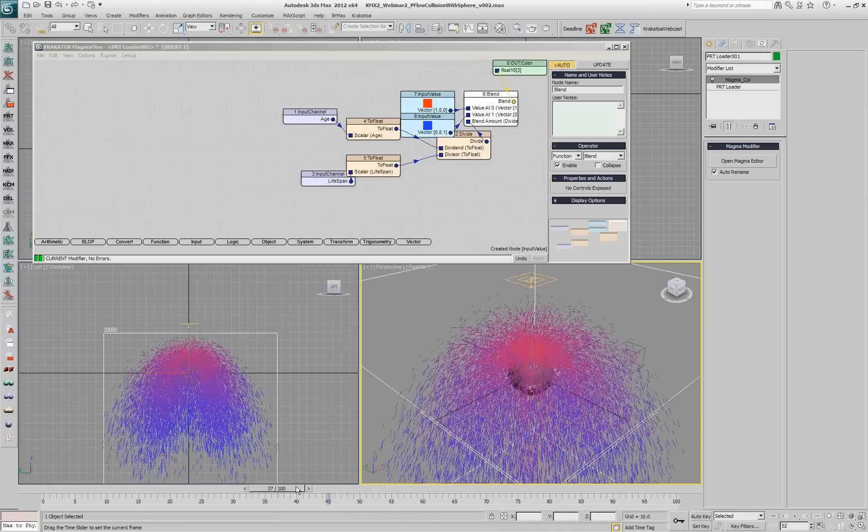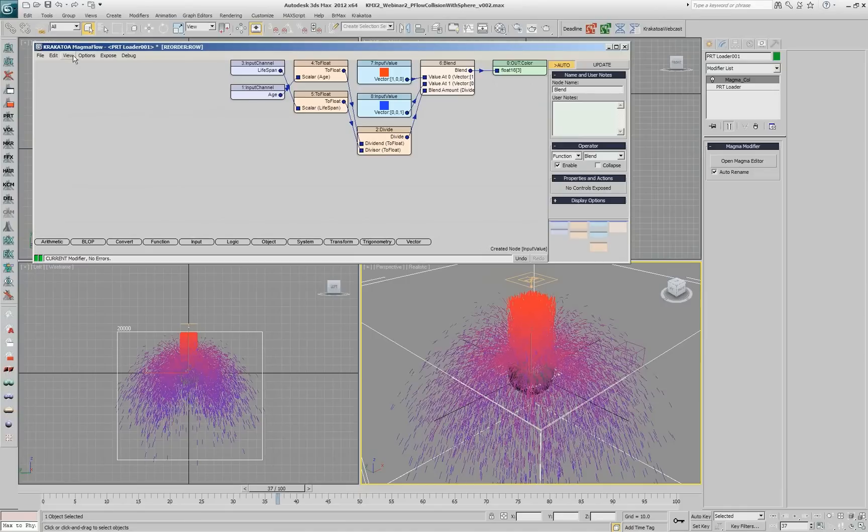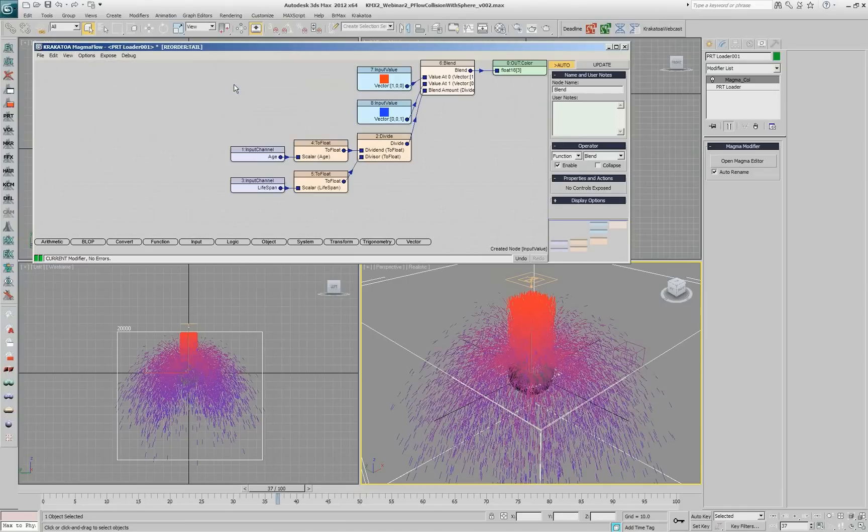And I created this one without actually connecting anything with the mouse, dragging wires. It was just automatic insertion of nodes and connection of nodes, which is the fastest workflow for creating magma flow.